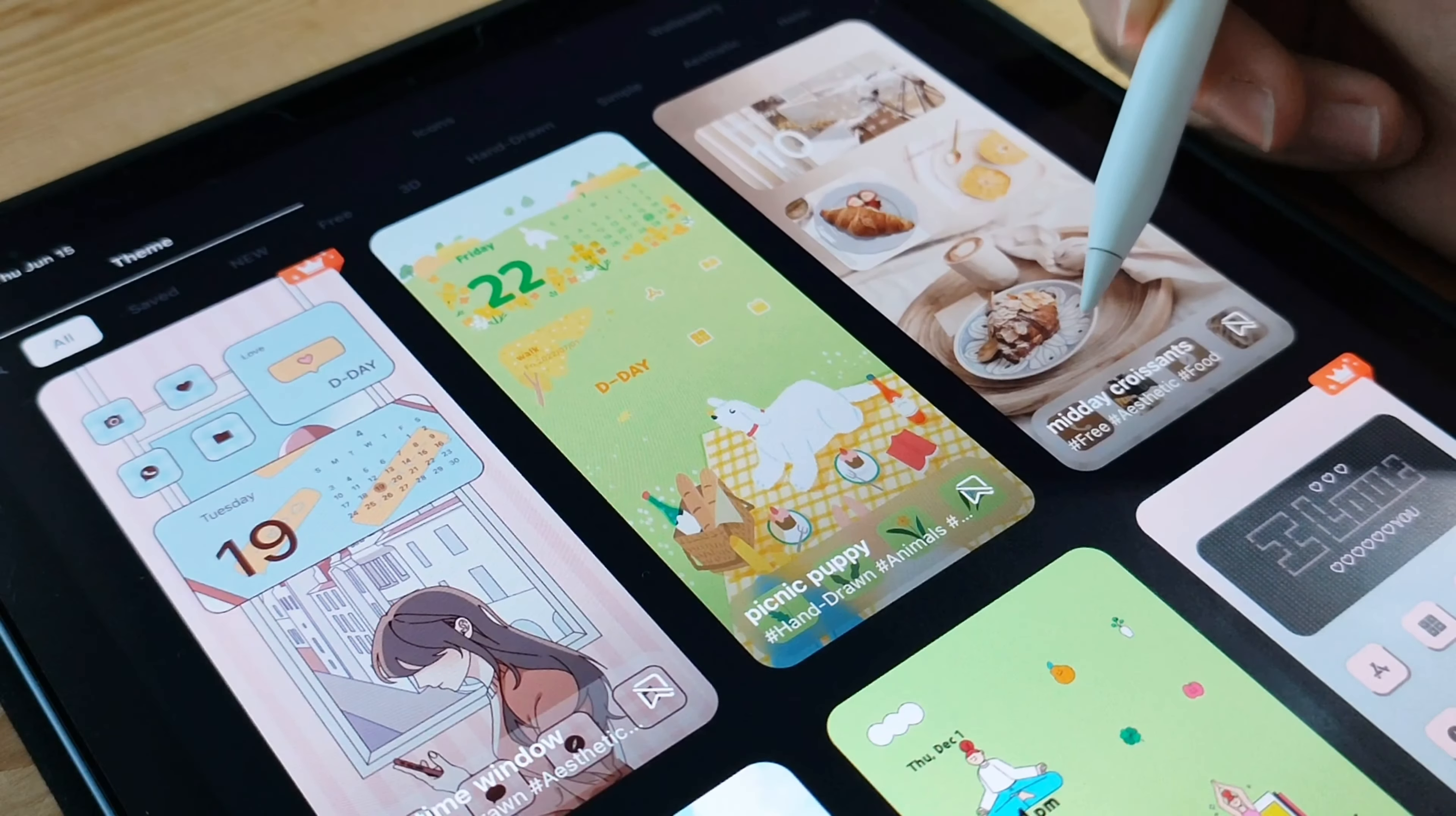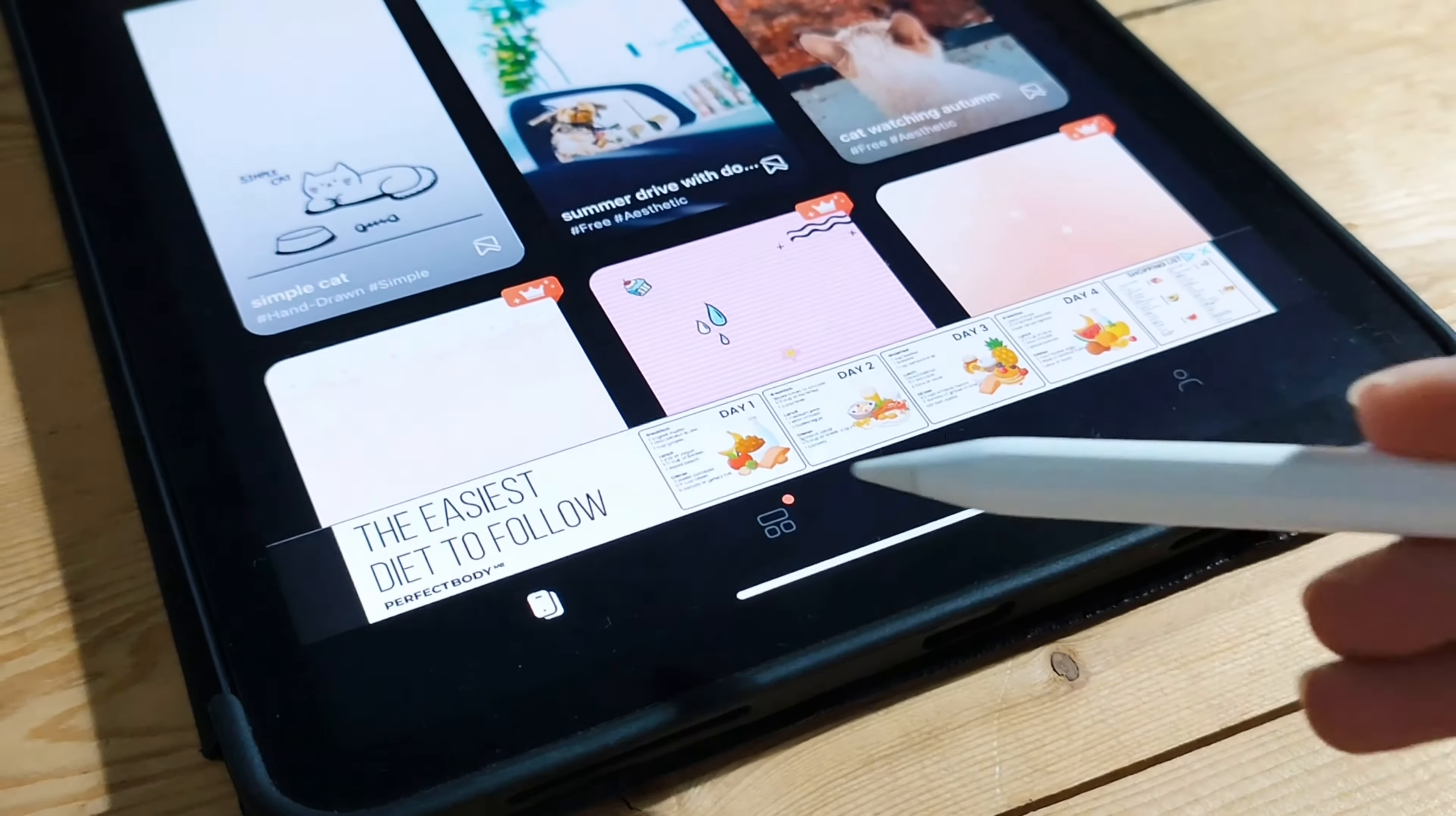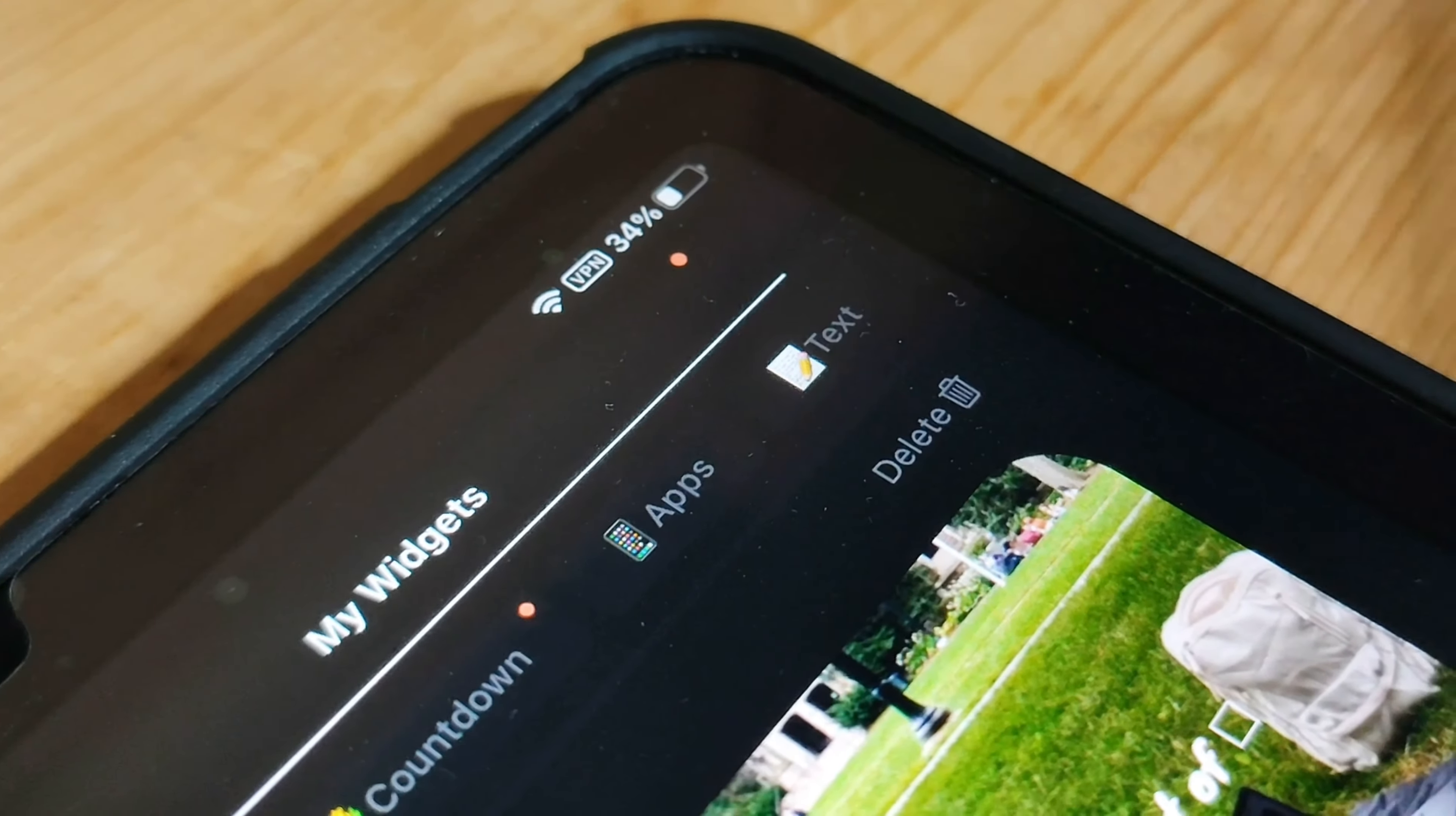Now, you might be wondering, why should you personalize your home screen with PhotoWidgets? Well, besides the obvious beauty factor, it's a great way to add a personal touch and make your iPad truly yours. Every time you glance at your home screen, you'll be greeted with cherished memories and moments that bring a smile to your face.